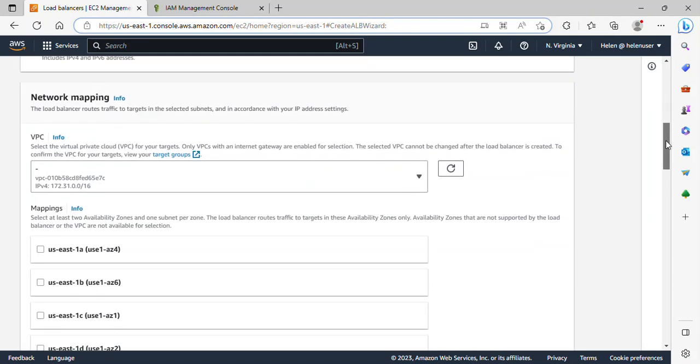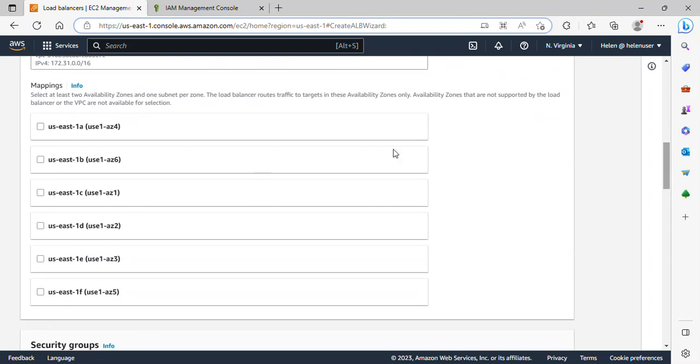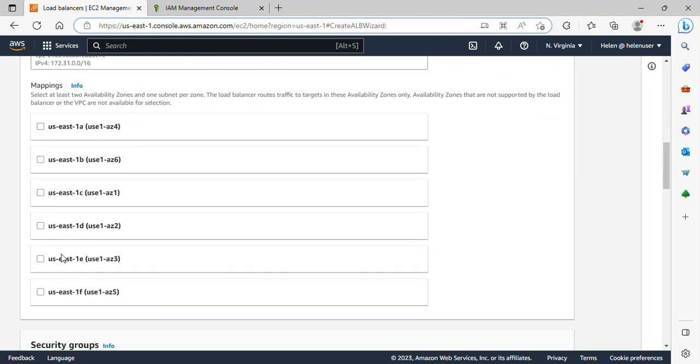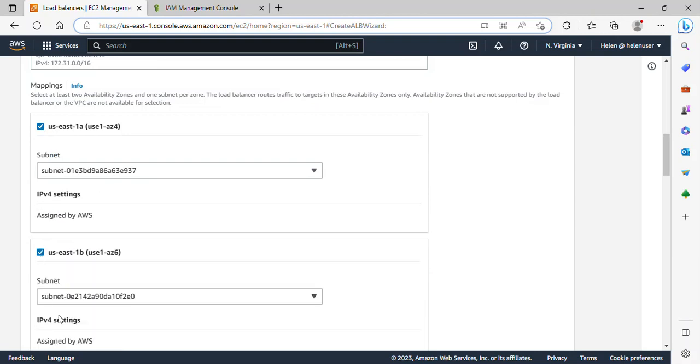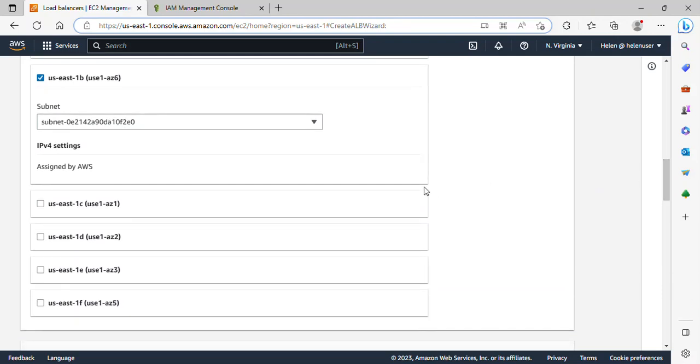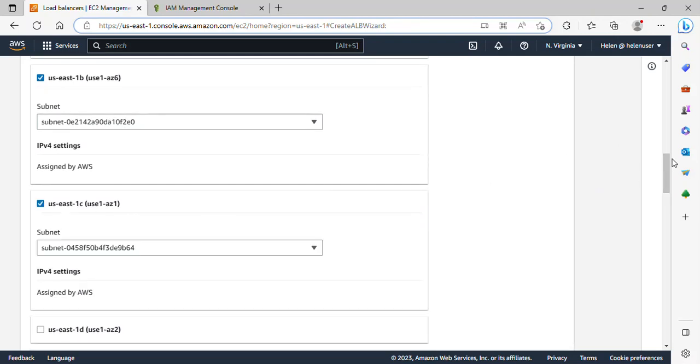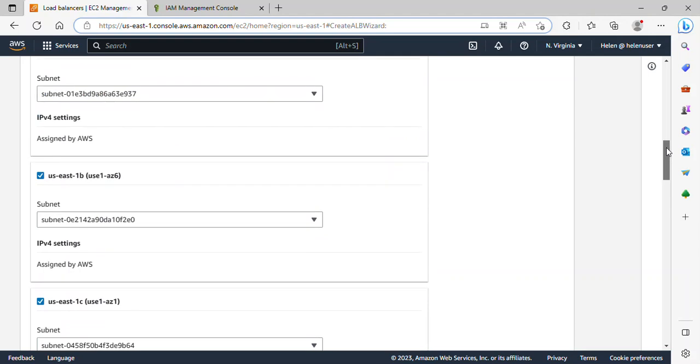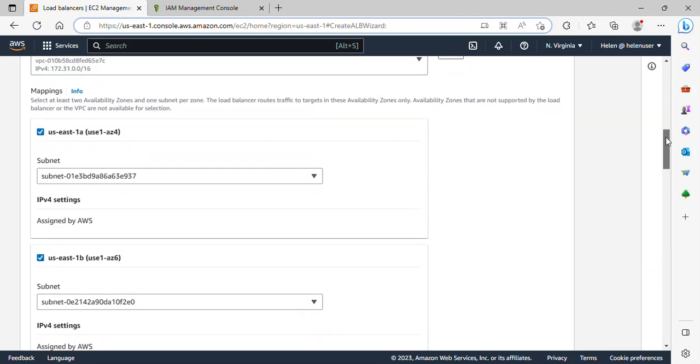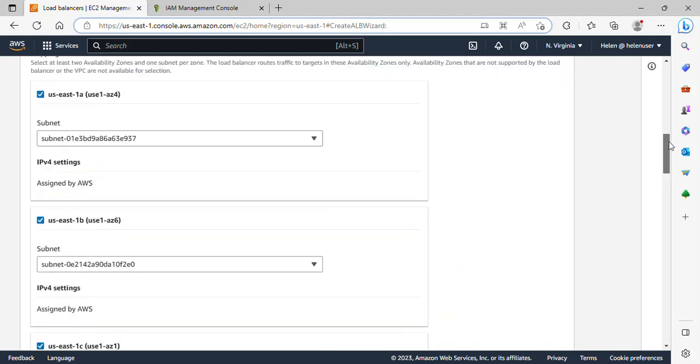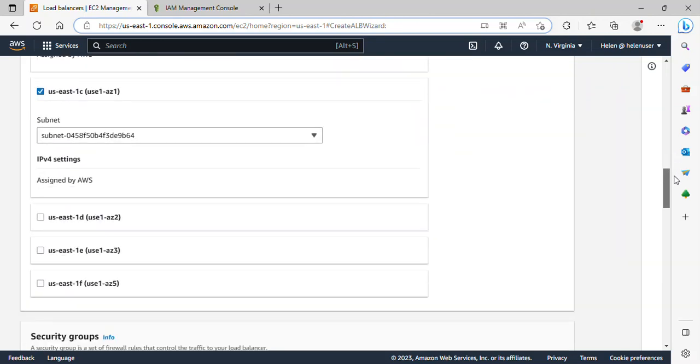The mappings, I'll select us-east-1a, I'll select us-east-1b, and then I'll select us-east-1c. Actually want high availability, so we don't want to choose one availability zone. That is why I'm selecting three availability zones here.